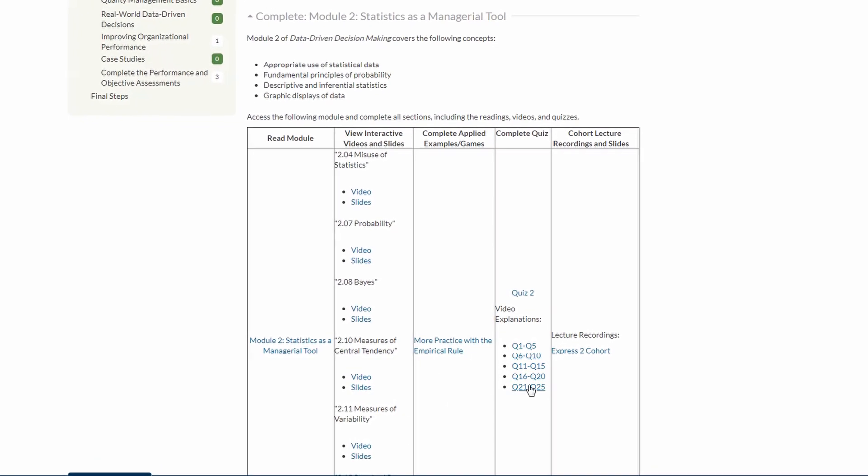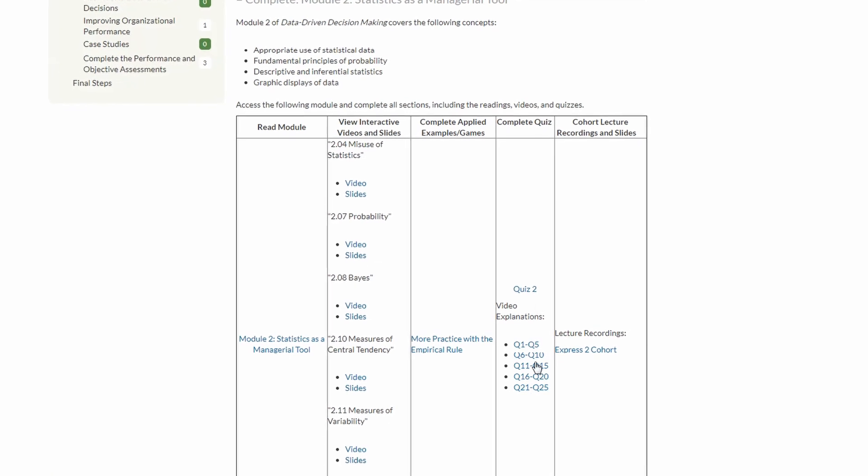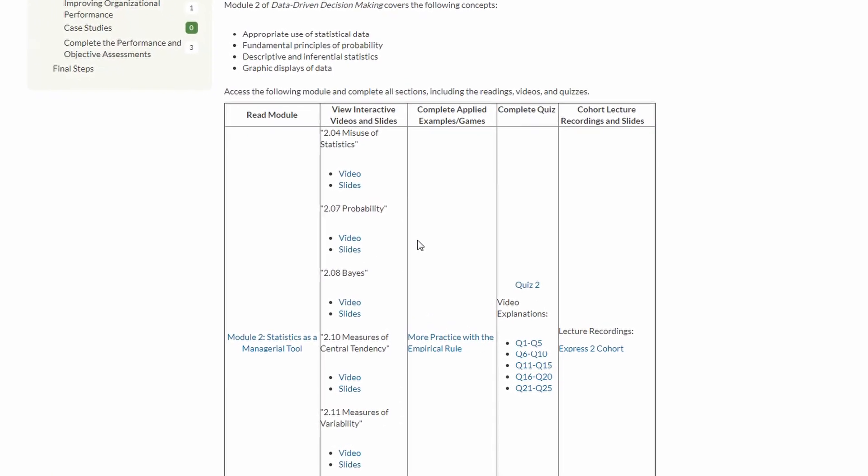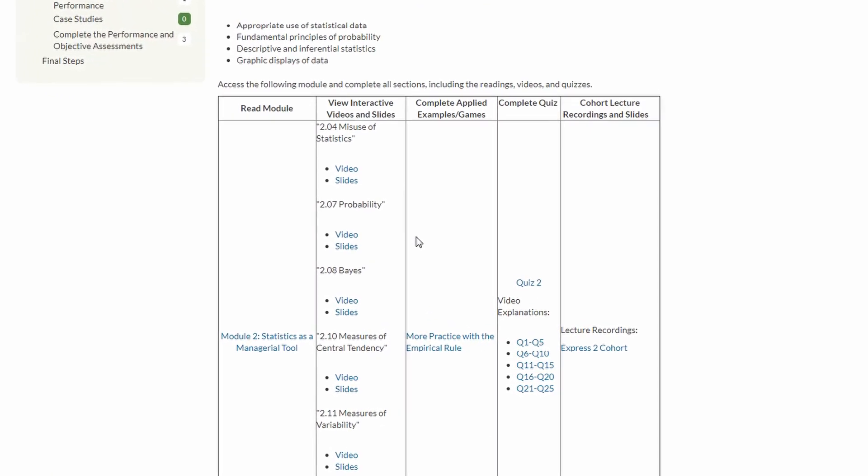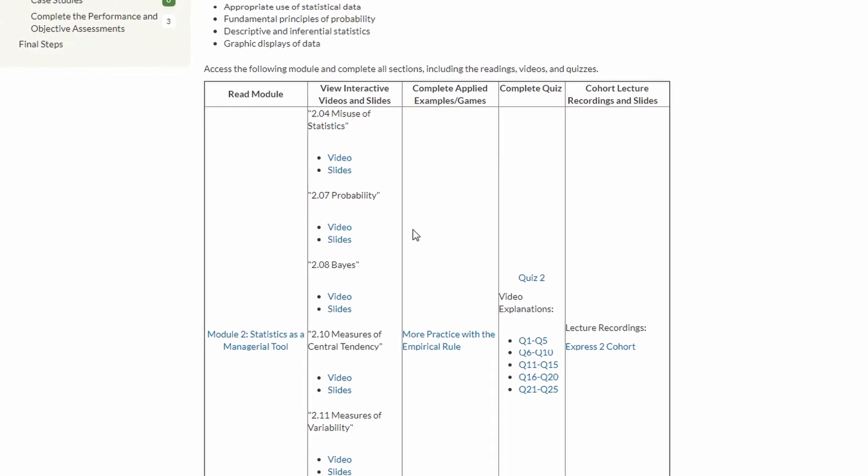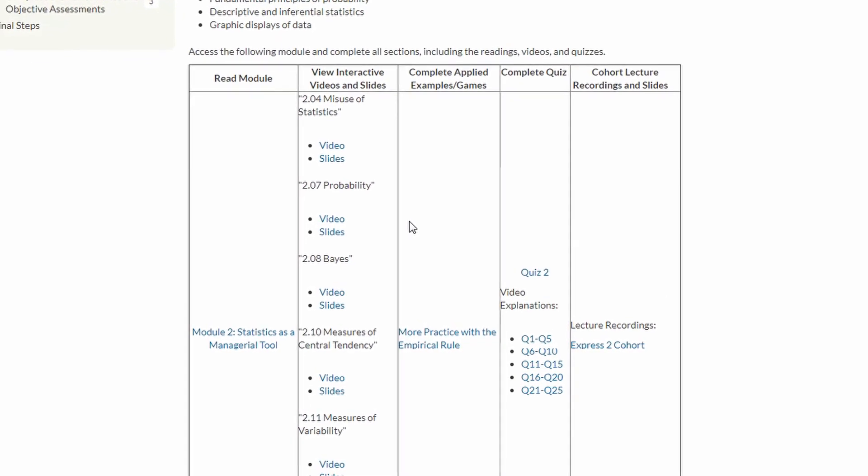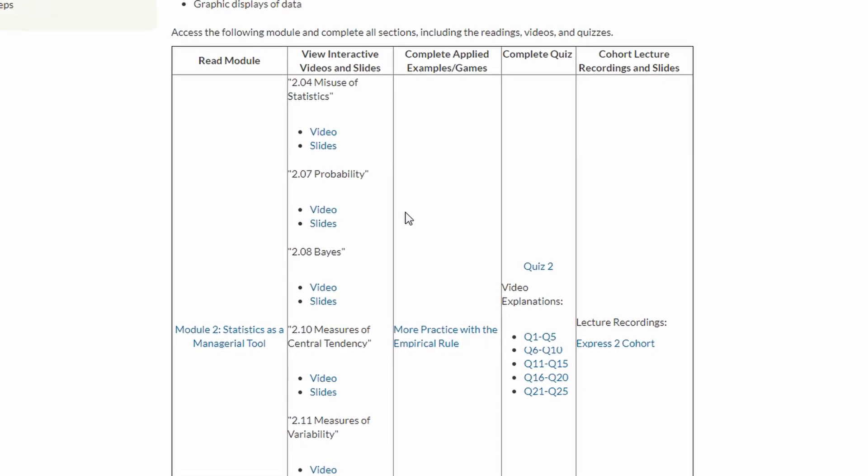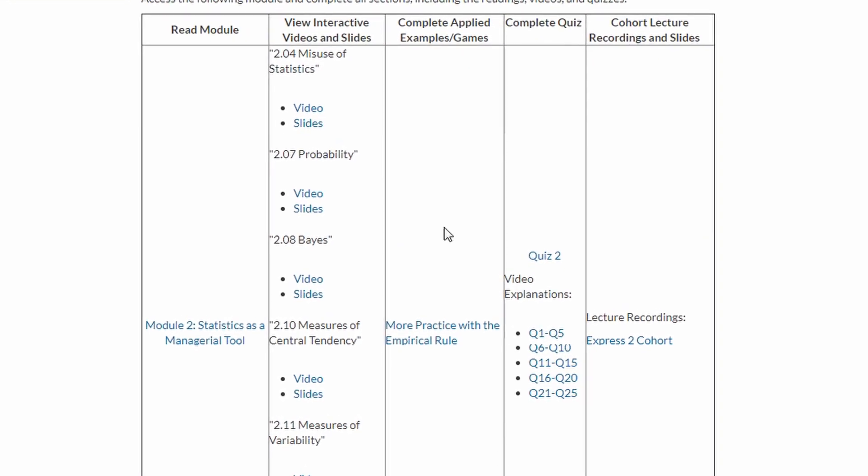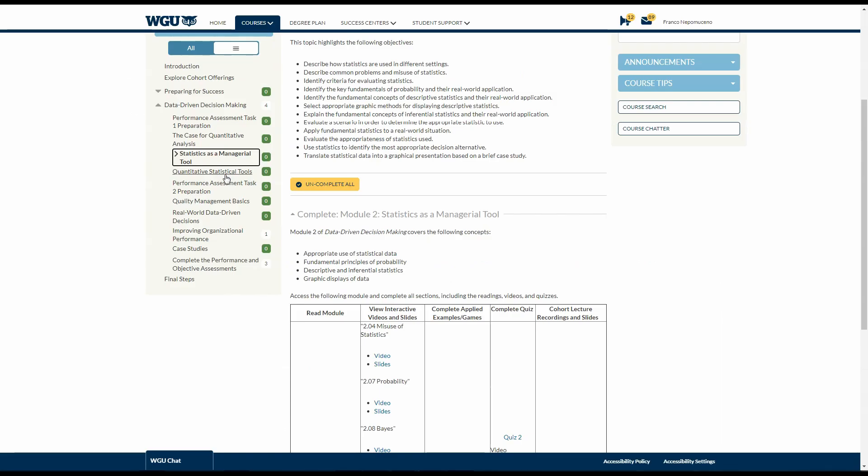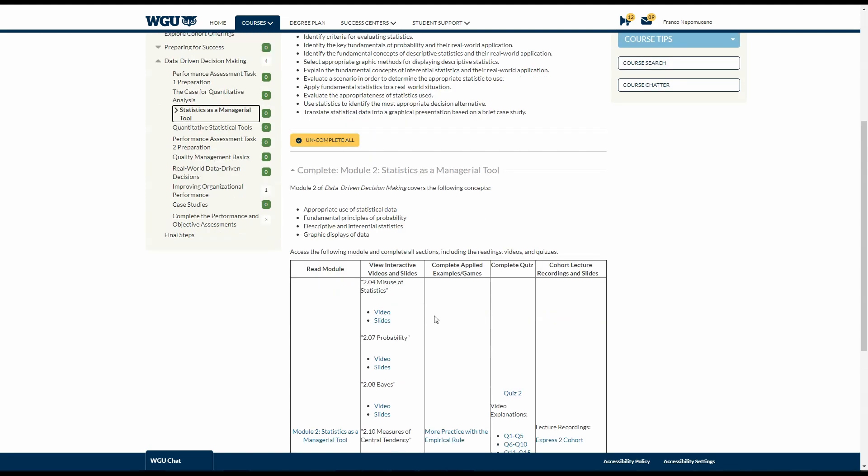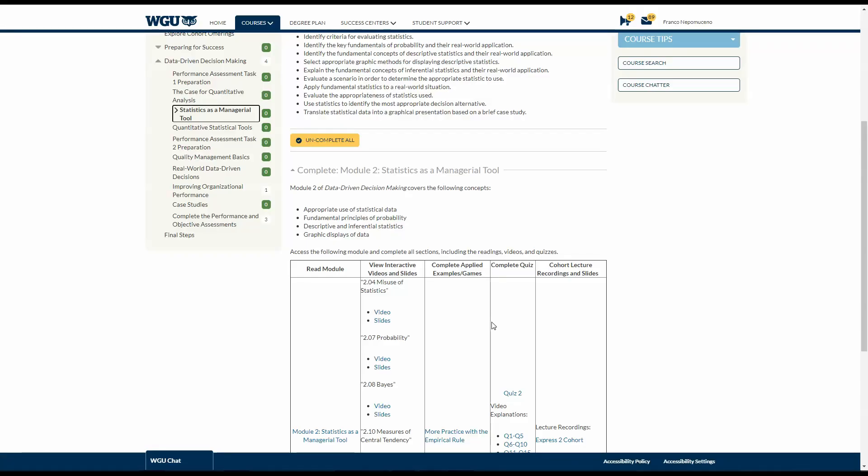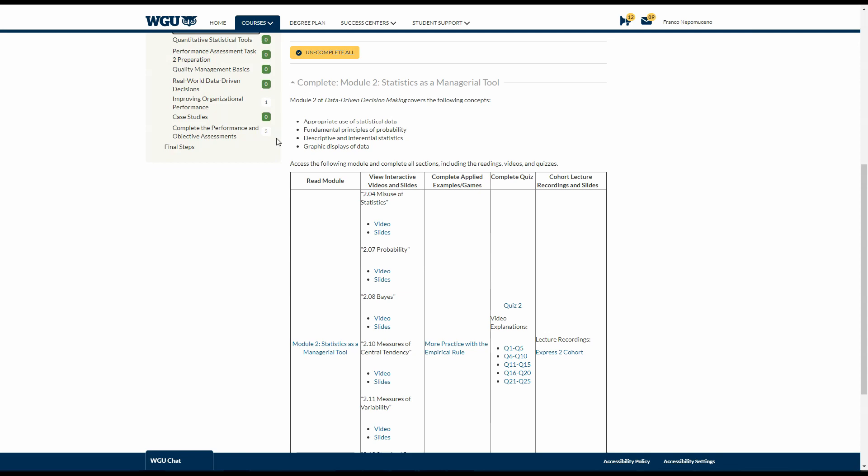And then the quizzes, do it over and over and over again. All your assessment questions, your OA, will be composed of 80% situational questions. You cannot just read and memorize. This is not a memorization course. This is like a master's level course. So, everything is situational. So, you need to practice, read and watch the videos.